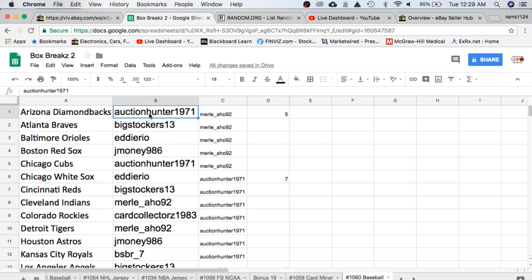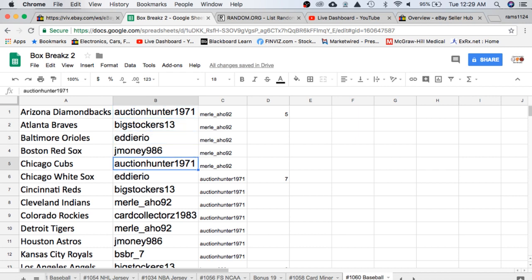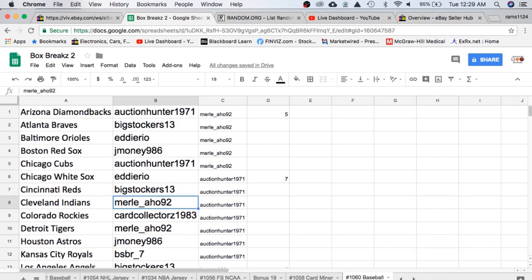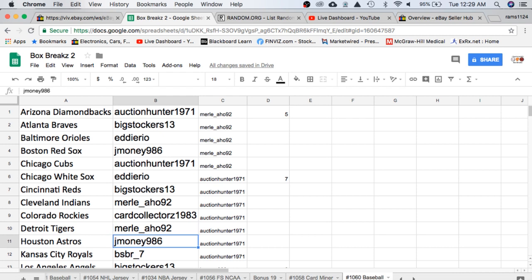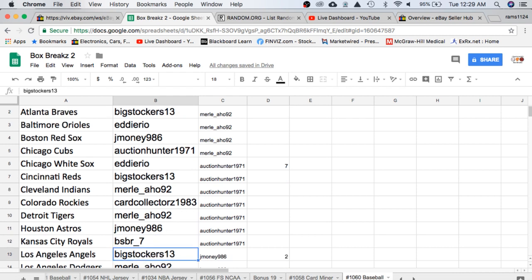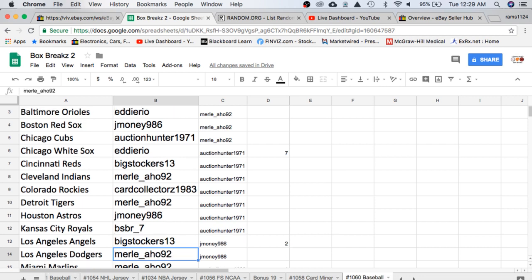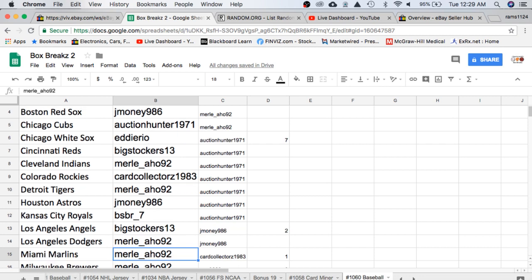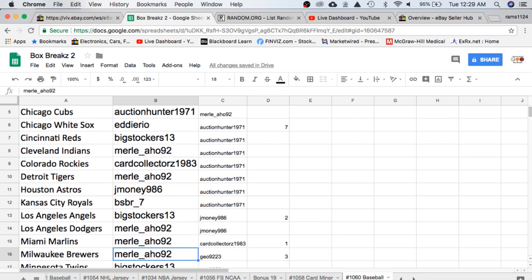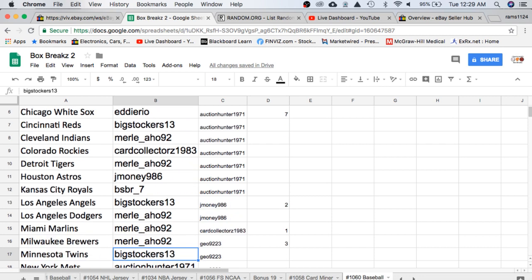Alright, Auction Hunter with the Diamondbacks. Big Stalkers, Braves. Eddie Orioles. J Money Red Sox. Auction Hunter Cubs. Eddie White Sox. Big Stalkers, Reds. Merle Indians. Card Collectors, Rockies. Merle Tigers. J Money Astros. BSBR Royals. Big Stalkers Angels. Merle Dodgers, Marlins, and Brewers.